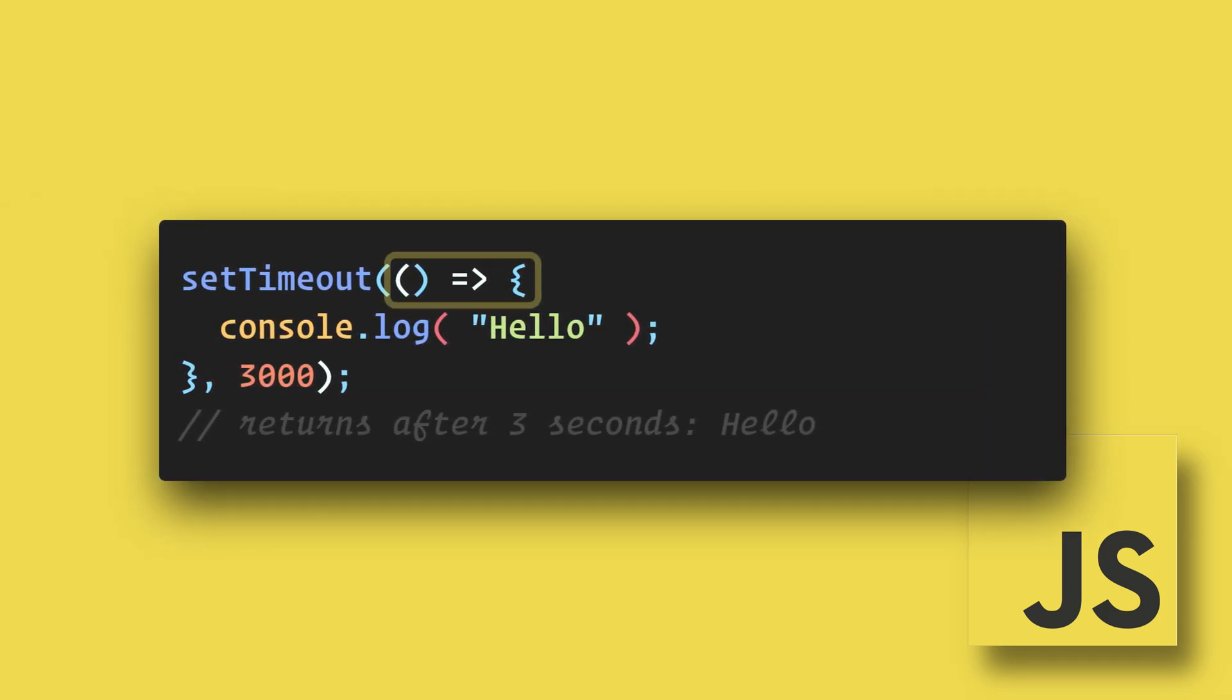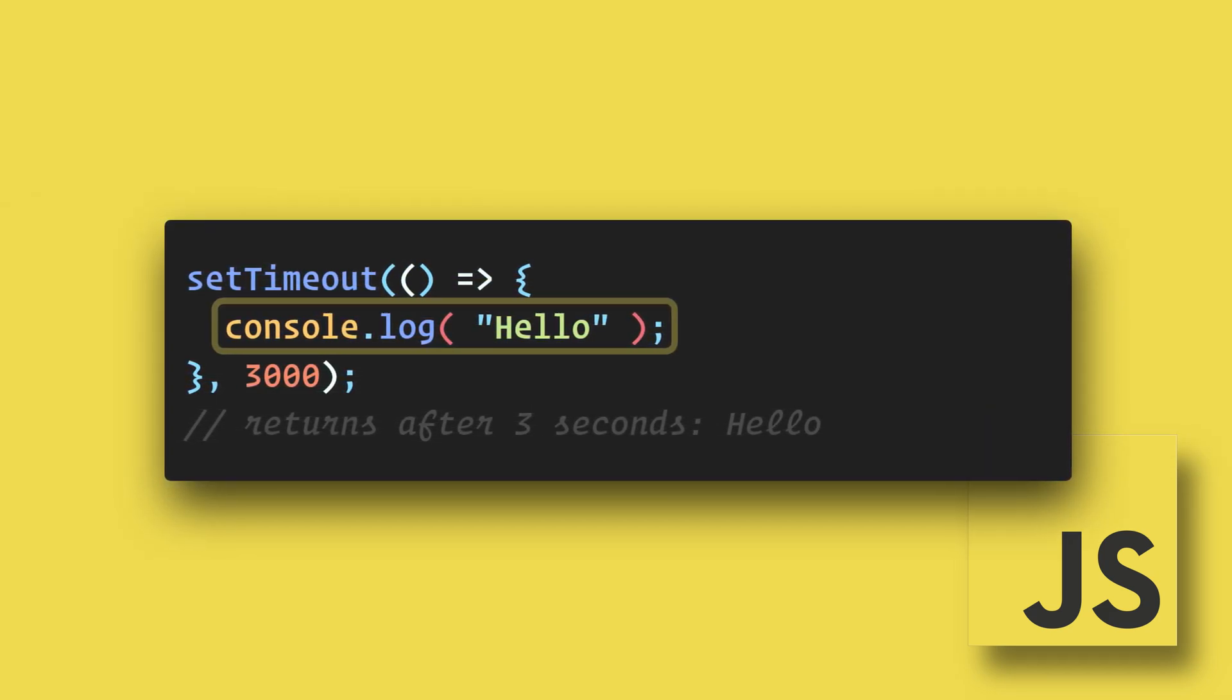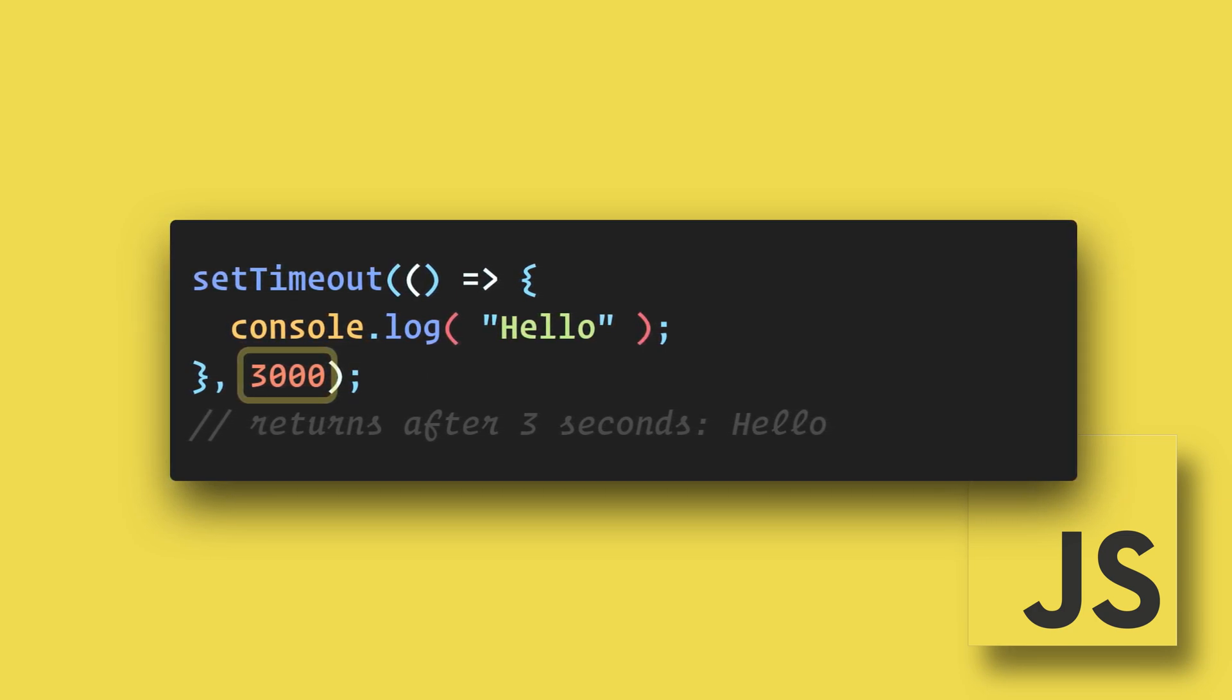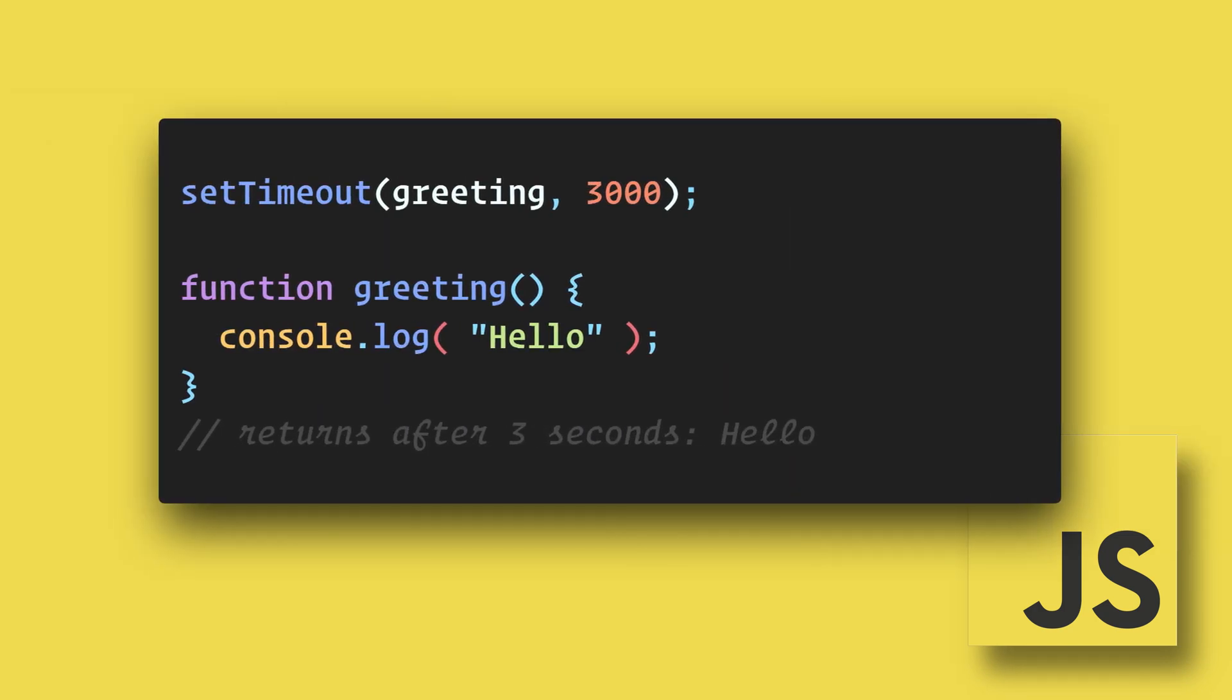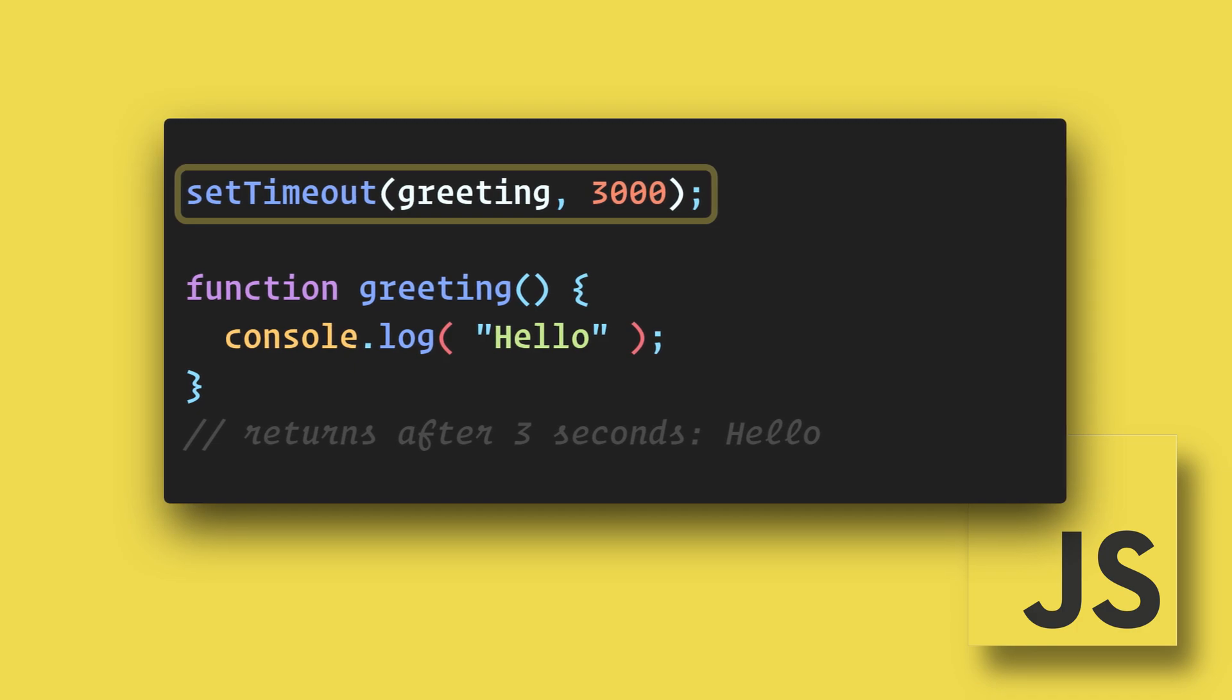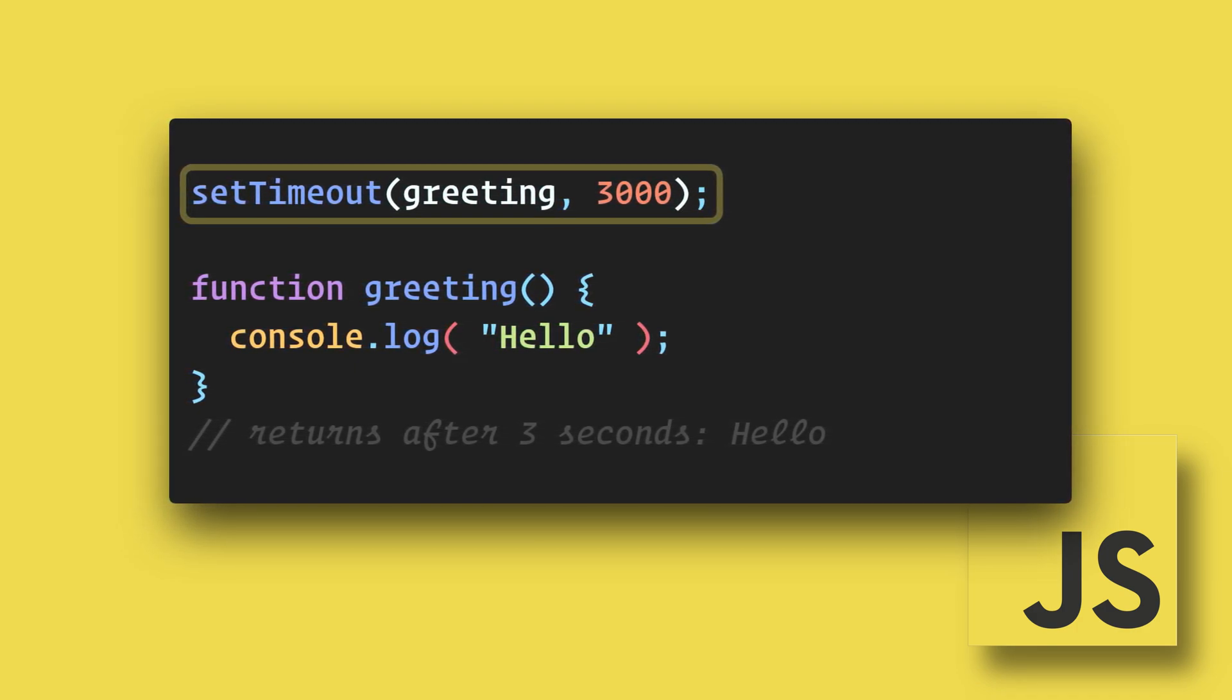Here we can use an arrow function to console.log hello after 3000 milliseconds or 3 seconds. Alternatively, we can write it like this calling a function defined below after 3 seconds.